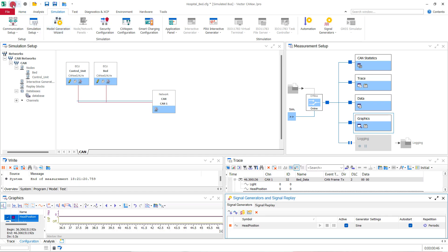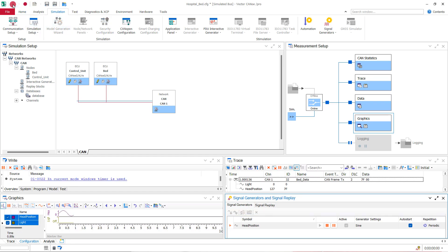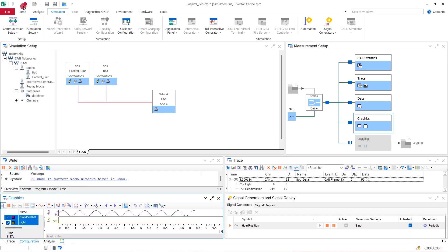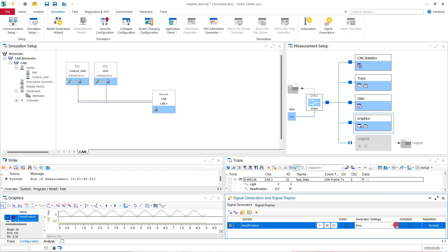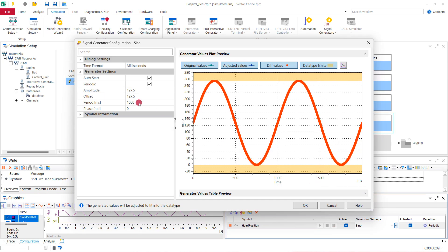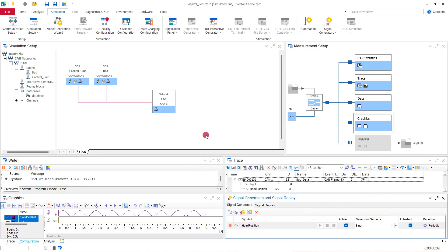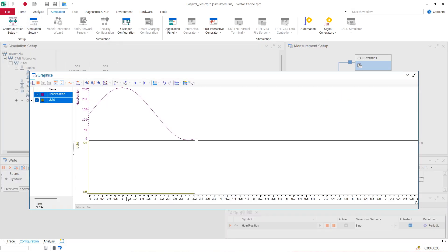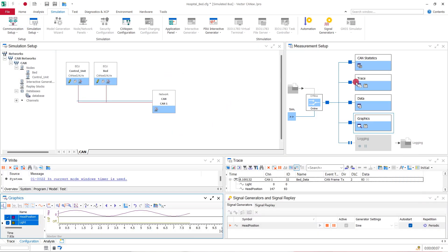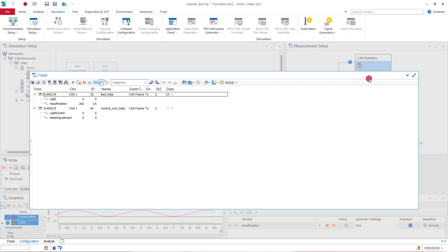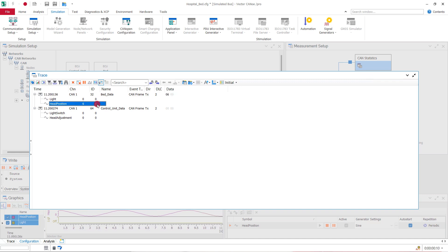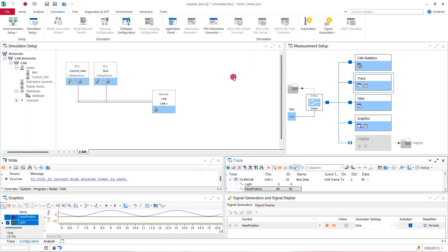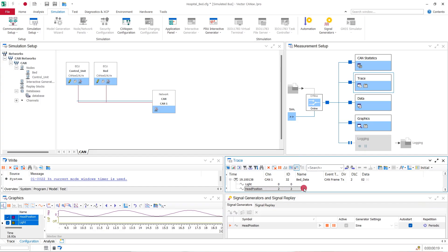When we start the measurement anew, we see the changing values in the graphics window. The bed now sends a constantly changing headrest position. By changing the settings, we can make it a bit slower. Let's have a final look at the trace window. As in the graphics window, we can see that the values of the headrest are changing.